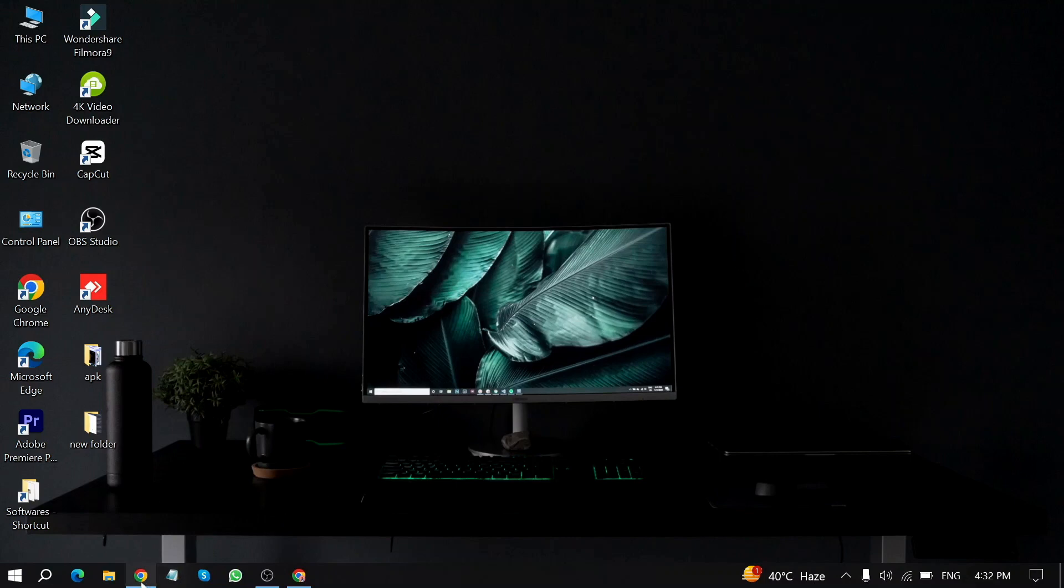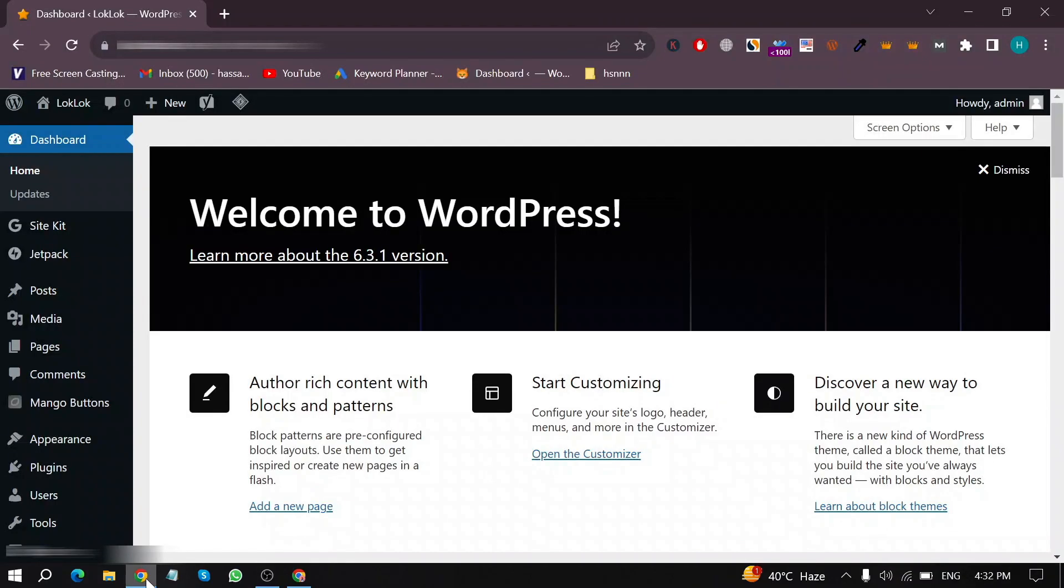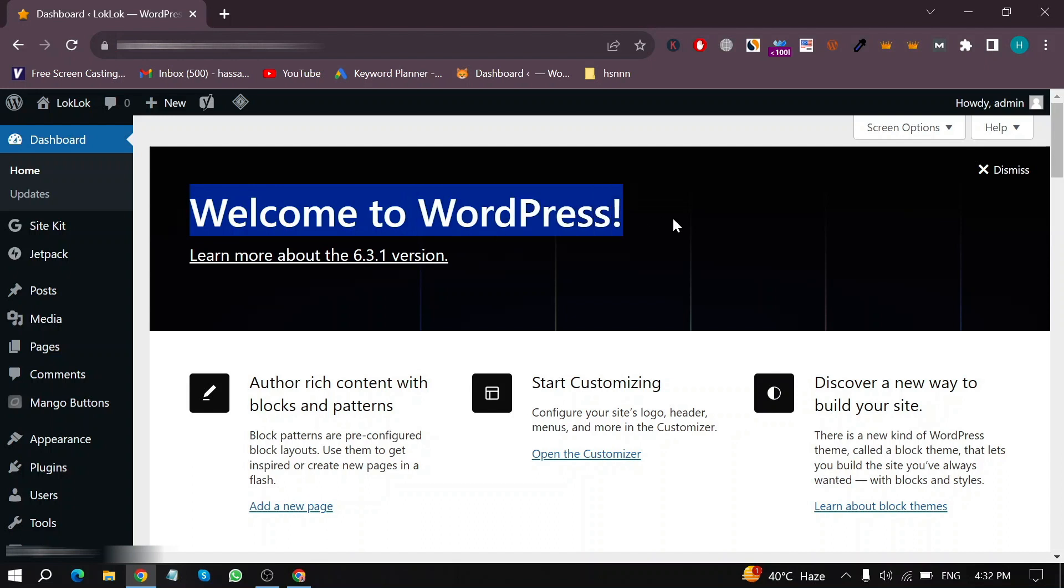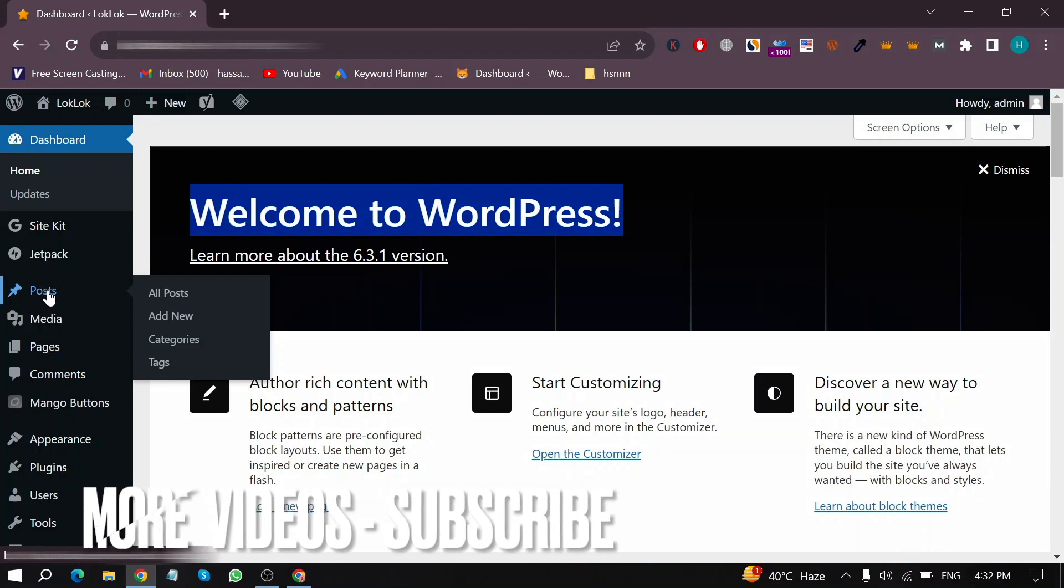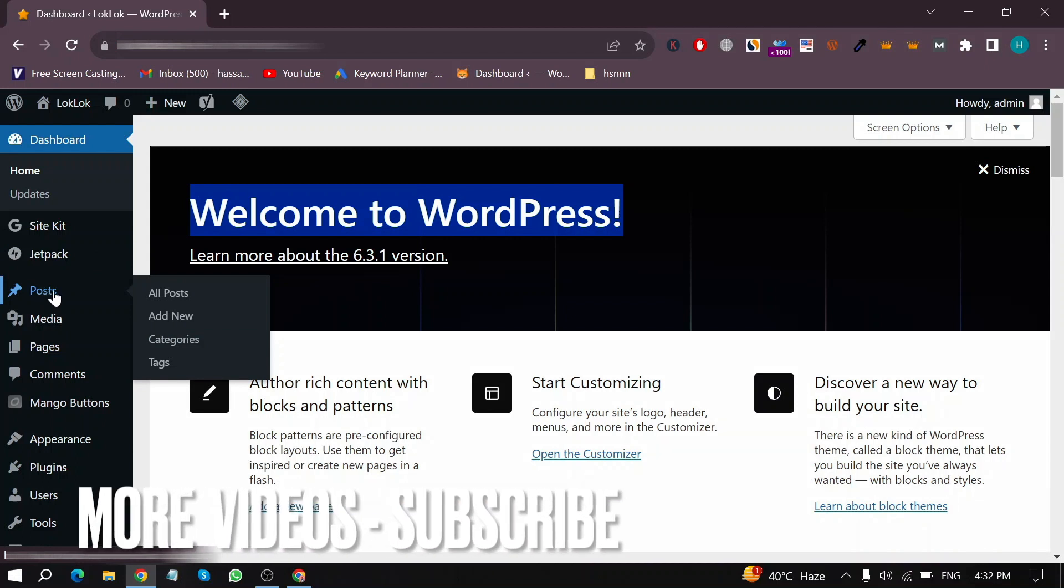First of all, open WordPress in your Chrome browser. Here is my WordPress home screen. Move your mouse cursor to Posts in the left menu and click on All Posts.